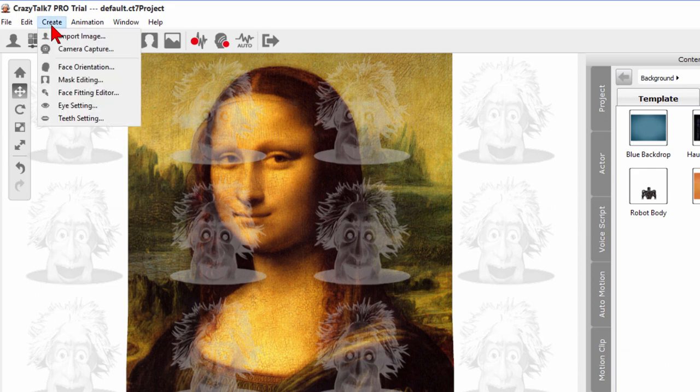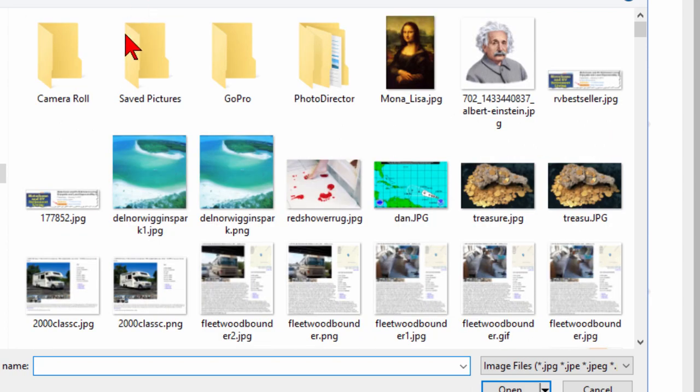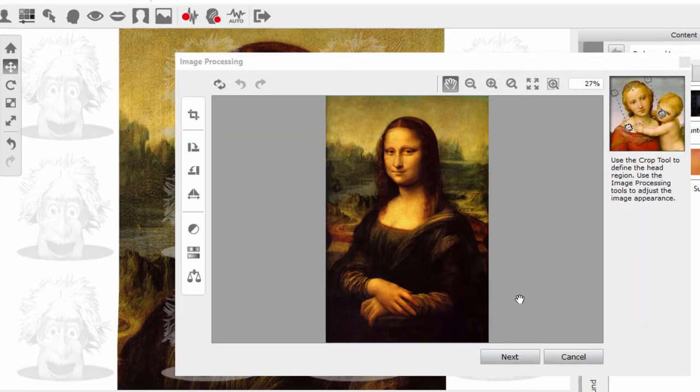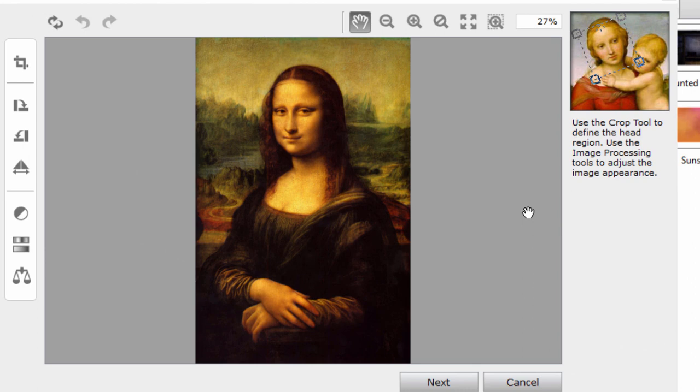So what we'll do is we'll click Create, we'll click Import Image and I'm going to import this Mona Lisa that we're using a moment ago. Now there is the image right there and the first thing you have to do is use the crop tool to define the head region.